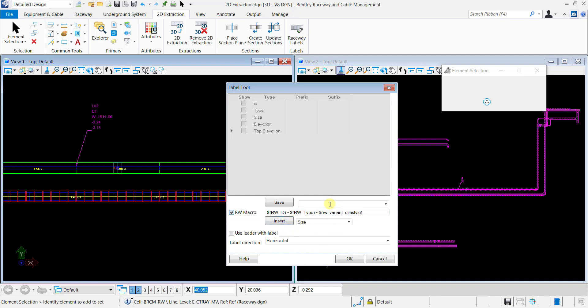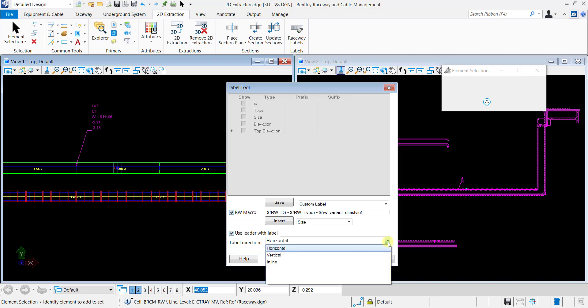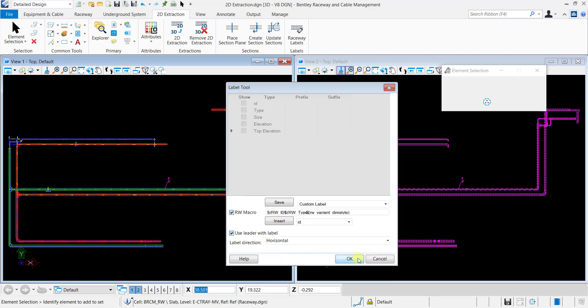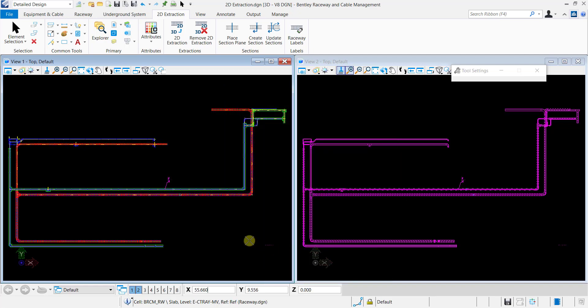You can also name the macro. Here, for example, custom label, and save this for future usage. You can place the label in a horizontal or vertical direction with respect to the selected Raceway system, or inline to place the label in line with the Raceway system. Now, click OK and place the label.